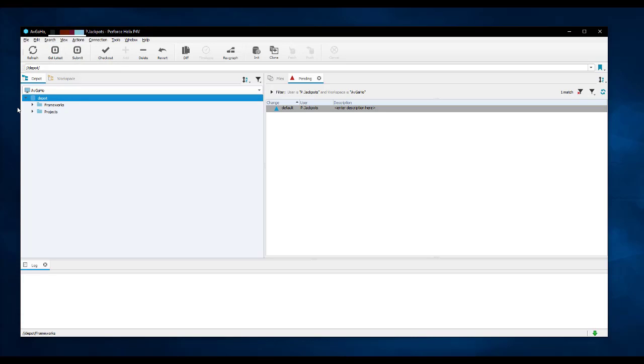This probably will take some time depending on the size of the files. You'll see two tabs in Perforce, depot and workspace. Depot is what the server has and workspace is what your local copy has.